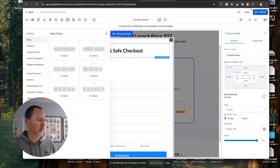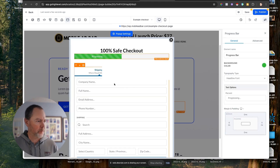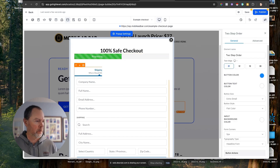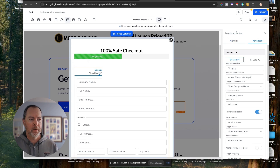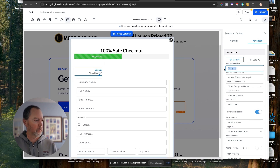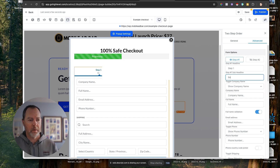Let's get fancier and add a progress bar as well. Then basically we click on our form. Go over to the advanced tab — click on the form, two-step order, then advanced. We're on step one, so we'll call it 'Contact Info.'